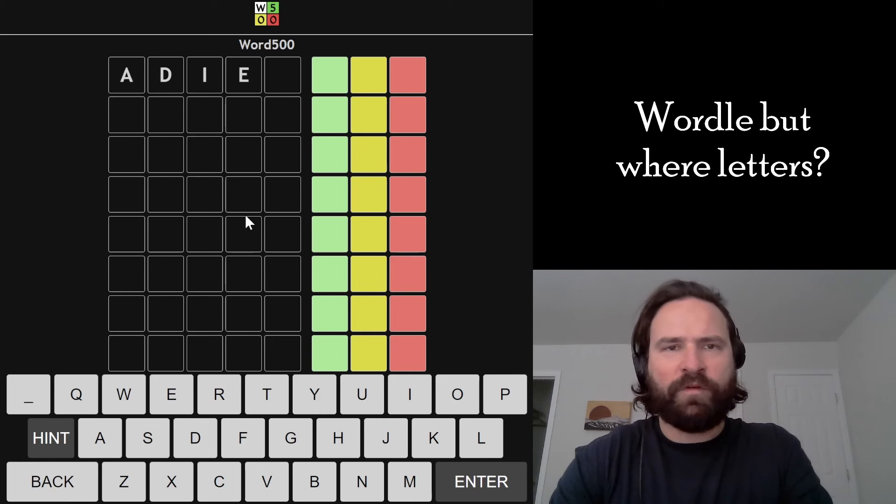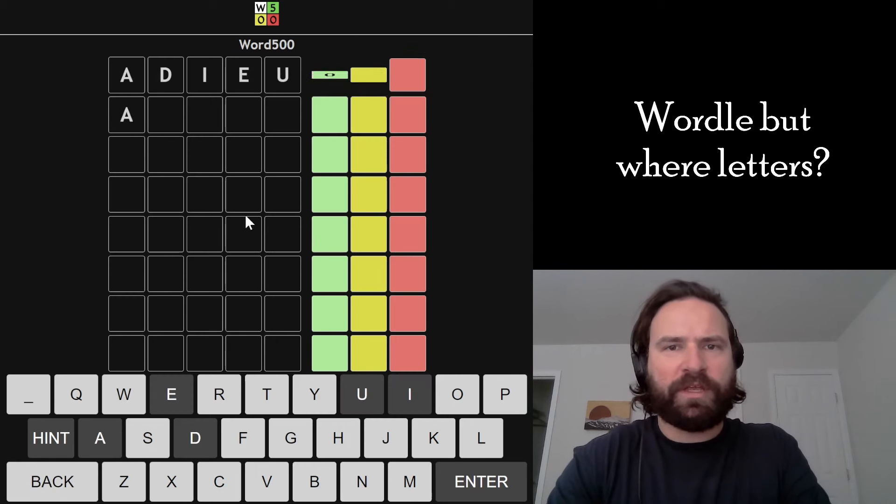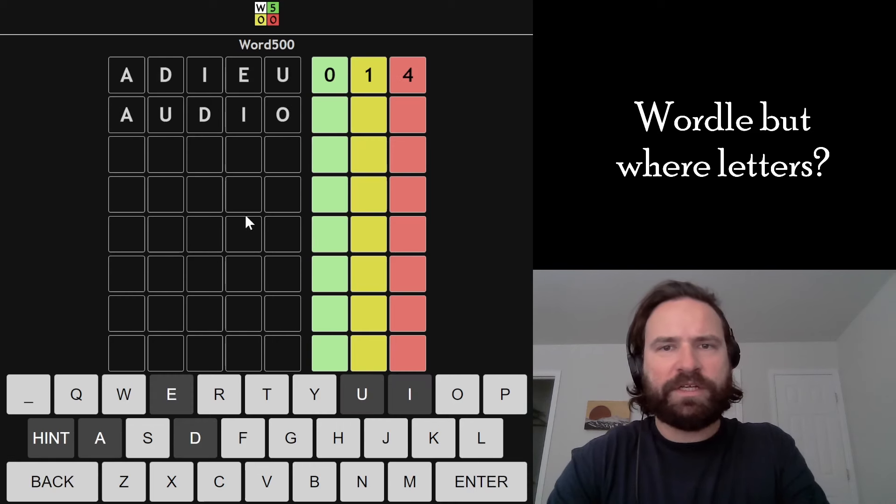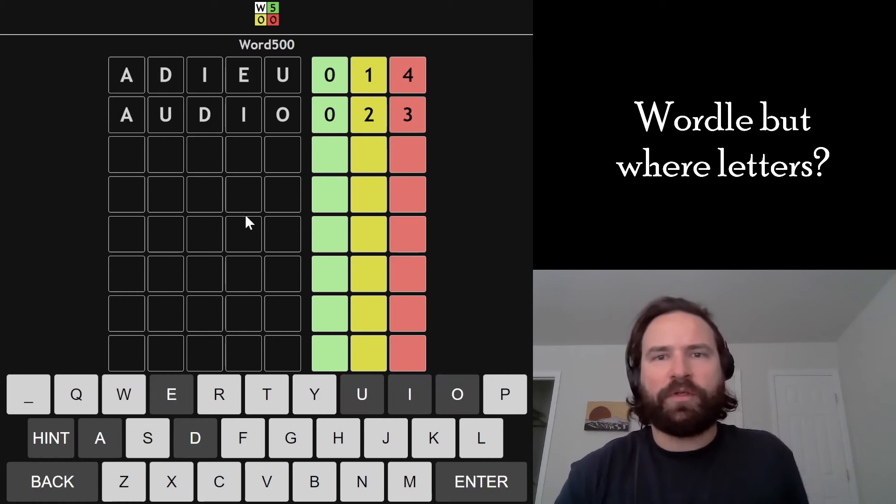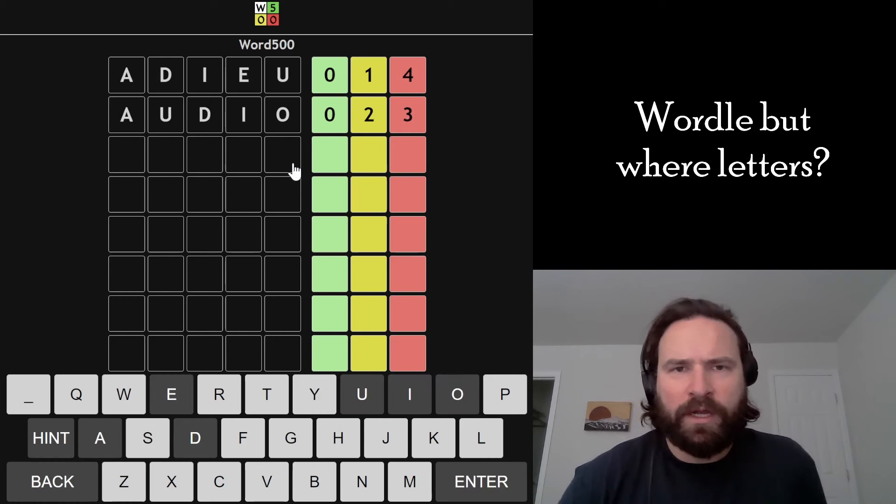All right, let's match with Wordle 500. Wordle 500 is a wordle game where they give you the number of greens and yellows, but they don't tell you where they are in the word.